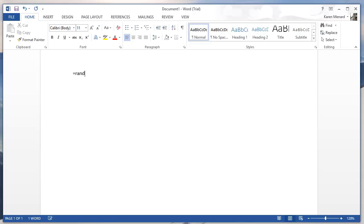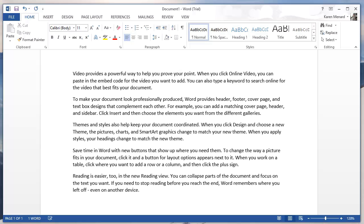Type in equals, R-A-N-D, and then open and close parentheses. Press Enter. You'll get random paragraphs on your screen.